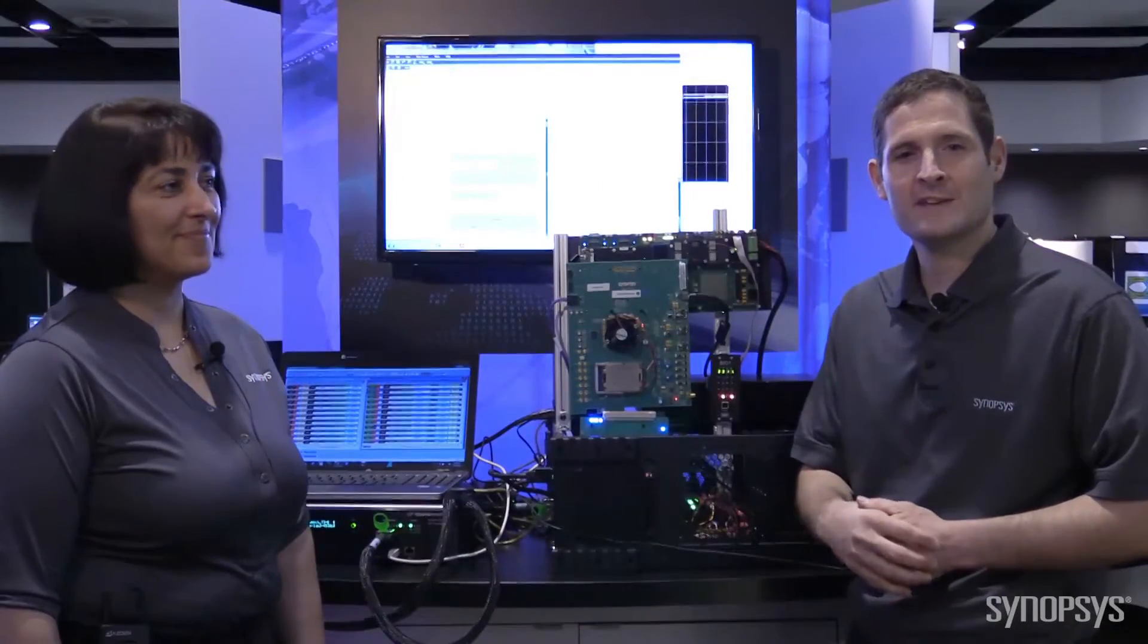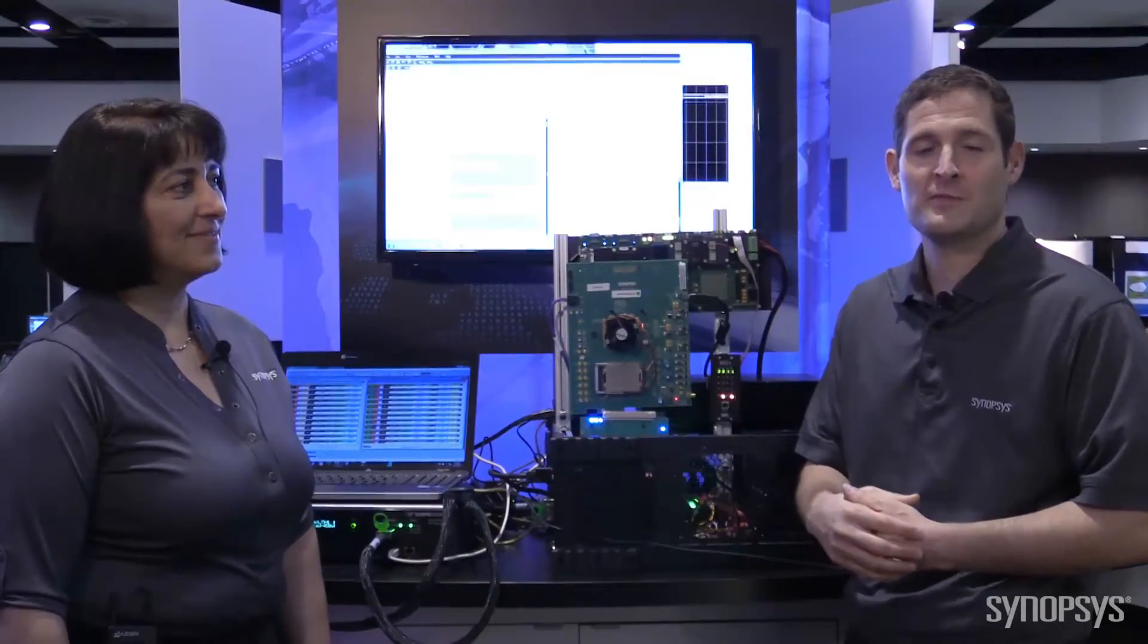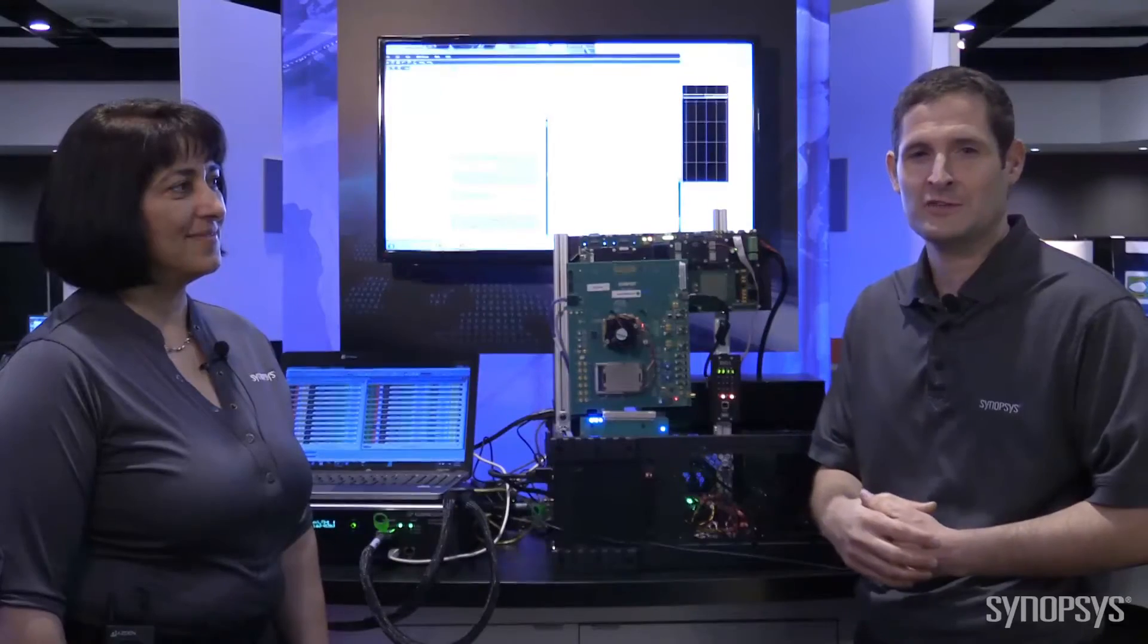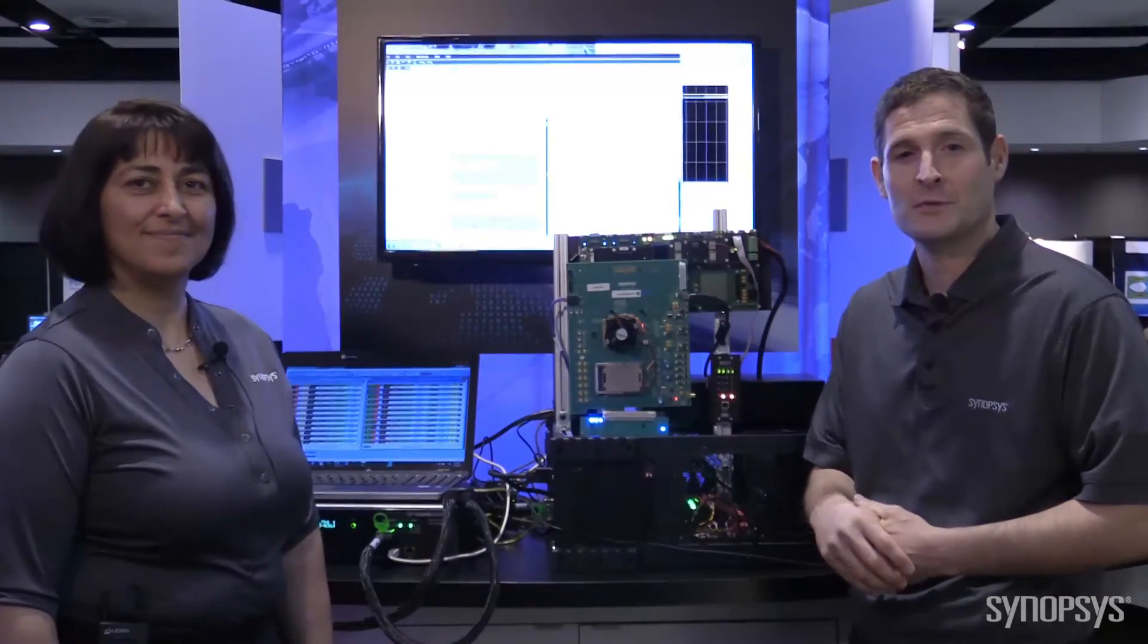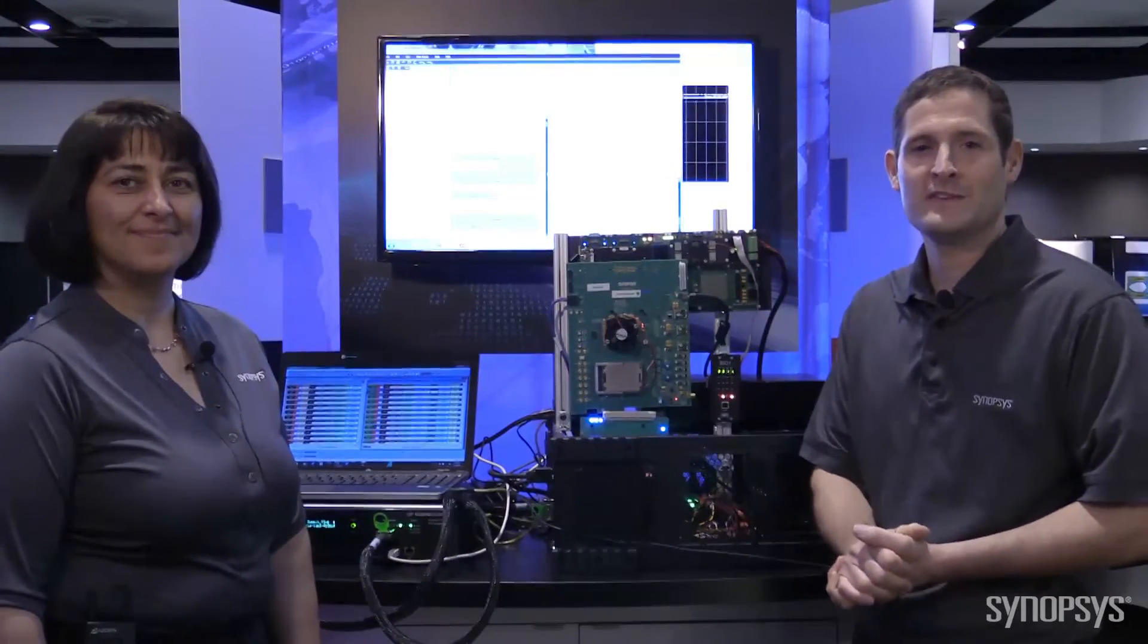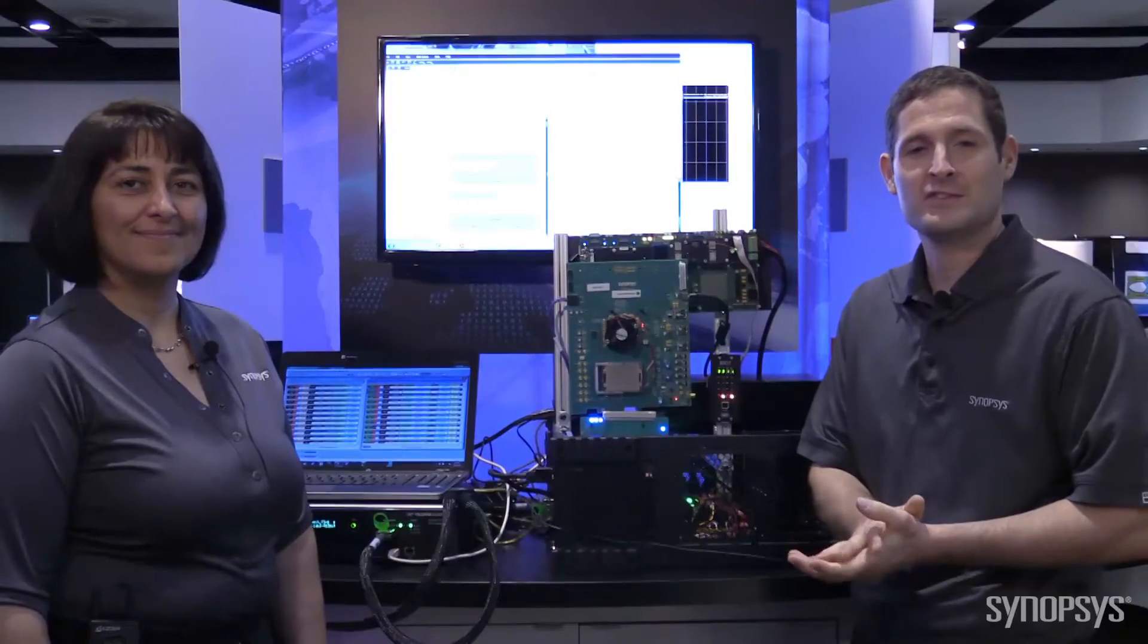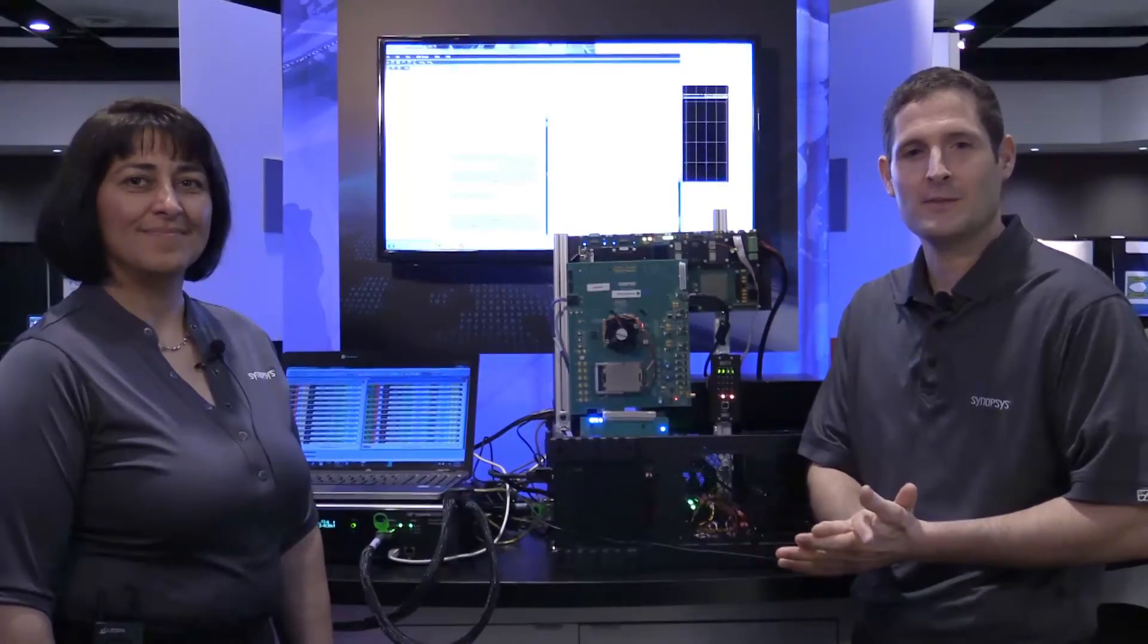So what we've seen today is the Synopsys PCIe Gen3 complete solution. It's being used by over 140 customers. I hope that you found this session informative and thank you very much. Please visit Synopsys.com for further information.